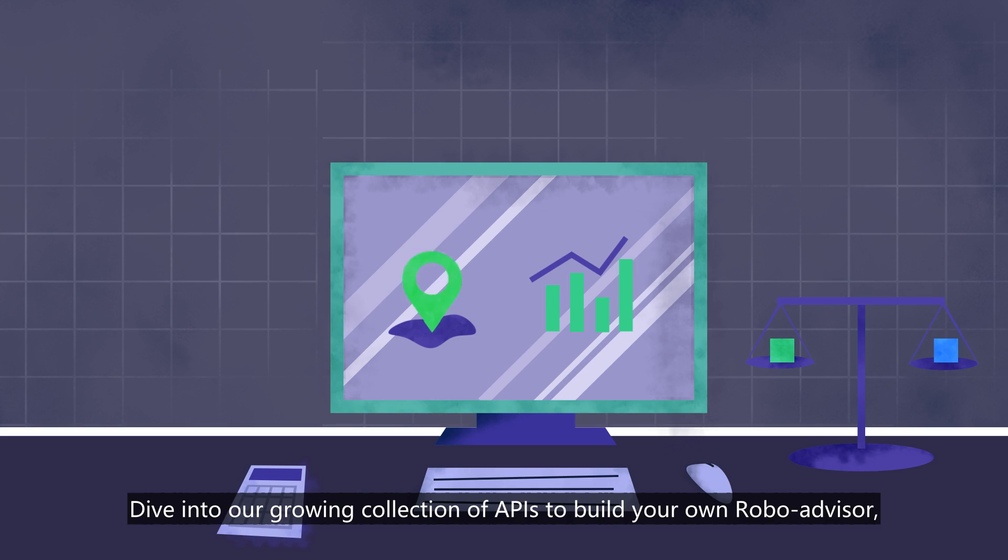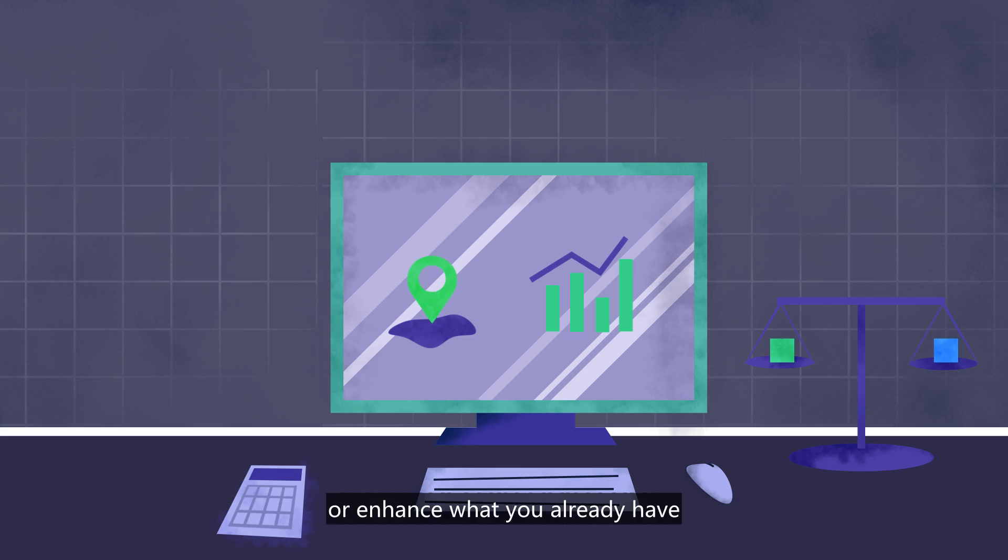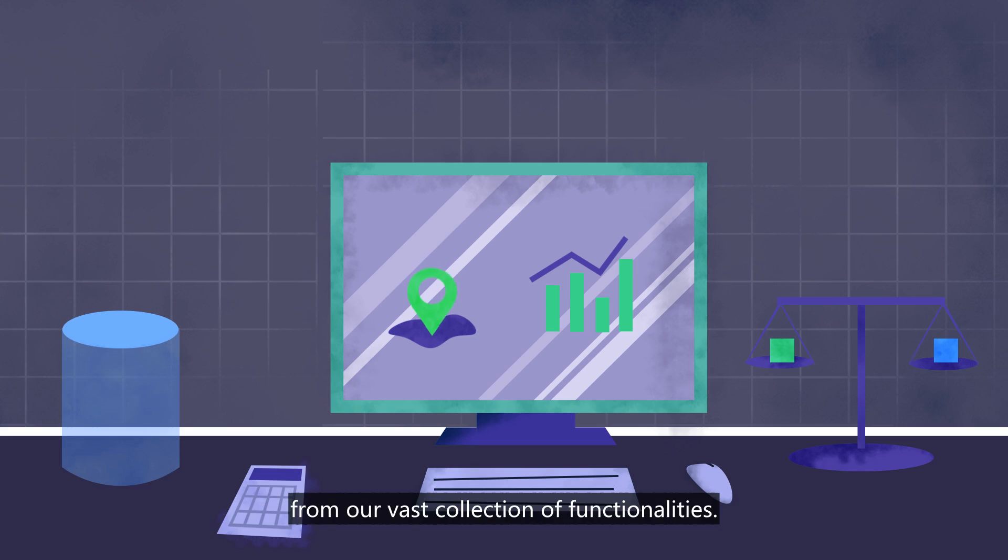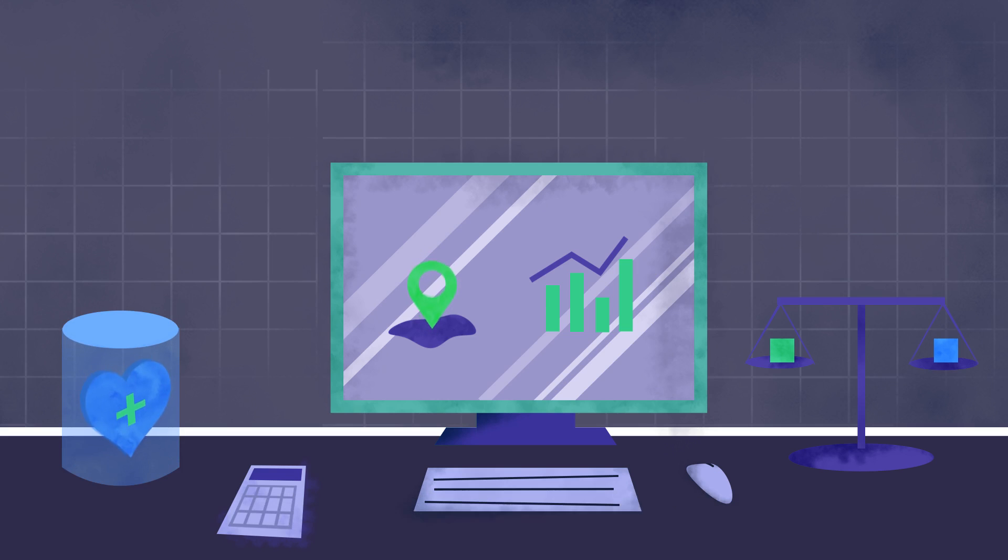Dive into our growing collection of APIs to build your own RoboAdvisor, or enhance what you already have from our vast collection of functionalities.